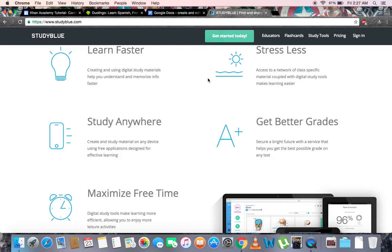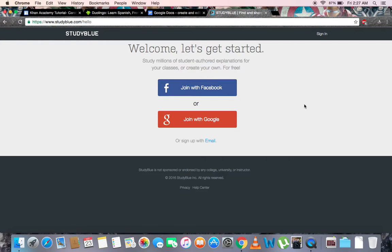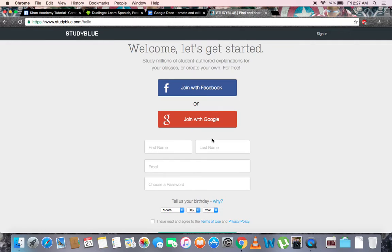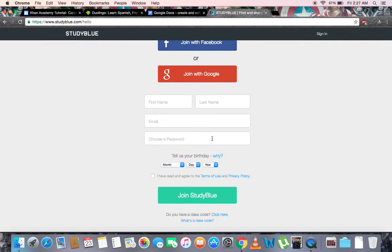Now, in order to use the site, you'll need an account, so let's start by making one. Go to the top and click the Get Started Today button. You can create an account using various platforms such as Facebook, Google, or email. Let's try email. Fill out the information below and make sure to check off the Terms of Use box to join StudyBlue.